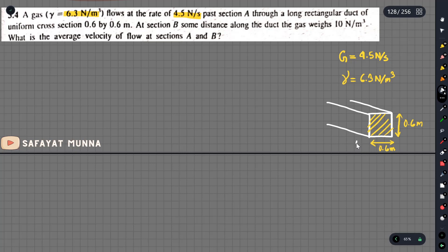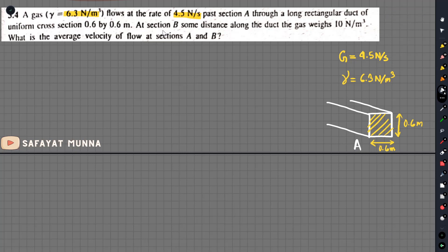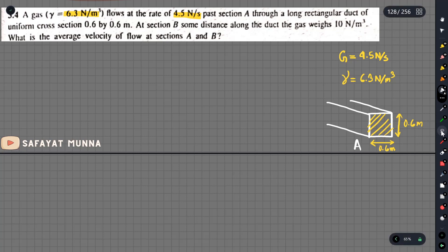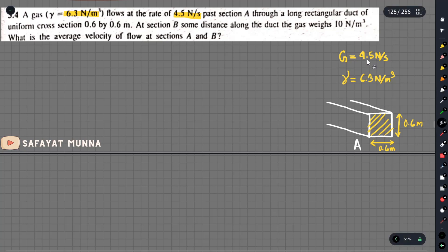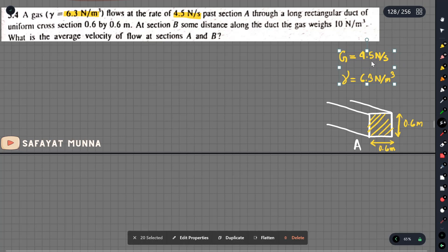Let's say, if we have to write a section, this is section A, and we have to write section B. The gas unit weight at A is 10 N per m³. At B, the gas unit weight is also 10 N per m³.